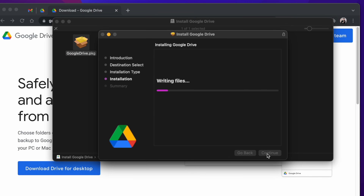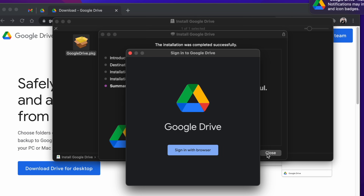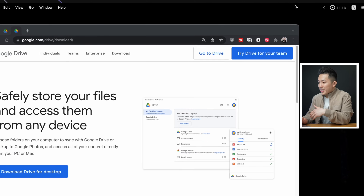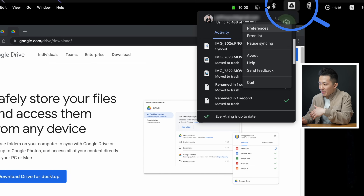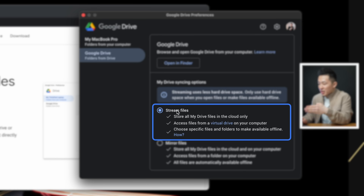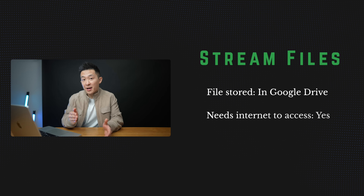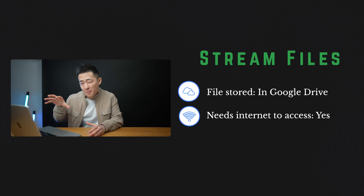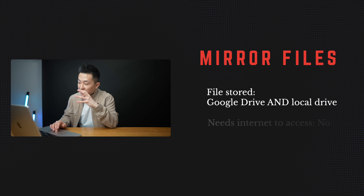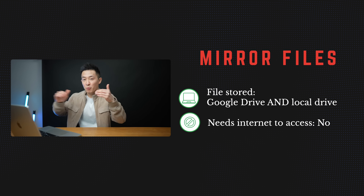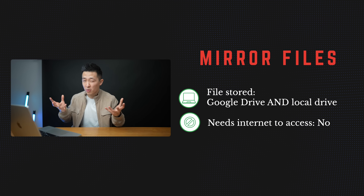After going through the installation process, you'll be prompted to sign into your Google account, and after you allow access, the app will automatically start to sync in the background. If this is your first time using Google Drive for Mac, go to the Drive icon in your menu bar to access preferences. From here, go to the second tab, Folders from Drive, and select Stream Files. Stream Files means that your Google Drive files continue to be stored in the cloud but can be accessed on your Mac without taking up any local storage. Mirror Files, on the other hand, means that the files are stored both in the cloud and on your MacBook, meaning they're available even when you're not connected to the internet, but it's taking up double the space.